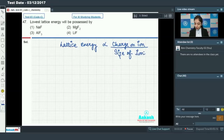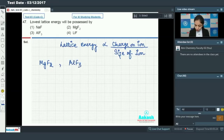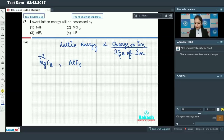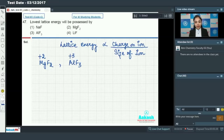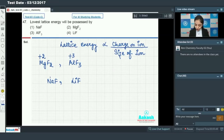Let's see the various options. We have MgF₂ and AlF₃. In magnesium fluoride, magnesium is in the +2 charge state, and in AlF₃, aluminum is in the +3 charge state. Due to the presence of higher charge, the lattice energy will be very high for both of these.